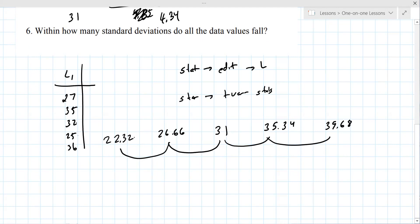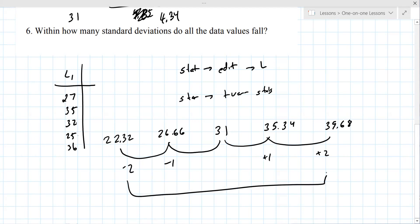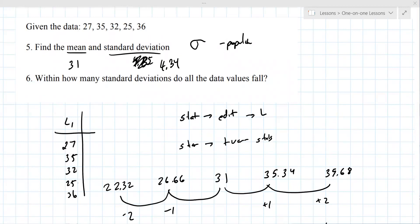Now all the values fall within two standard deviations. You have to go out two standard deviations to capture them all. There's no other way to do it other than to make this table. You can't just pick the percentage — there's a bit more work to it.